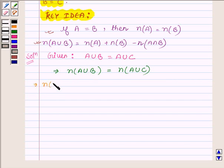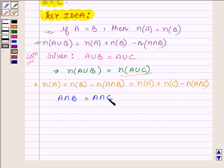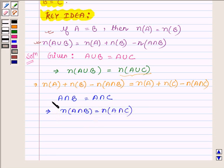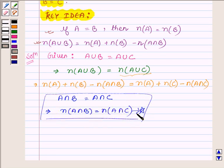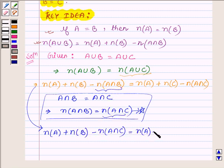The number of elements in A union B can be written as the number of elements in A, plus the number of elements in B, minus the number of elements in A intersection B. We are also given that A intersection B is equal to A intersection C. Using this, we can replace the number of elements in A intersection B with the number of elements in A intersection C on the left-hand side, and on the right-hand side we have the number of elements in A union C expanded similarly.